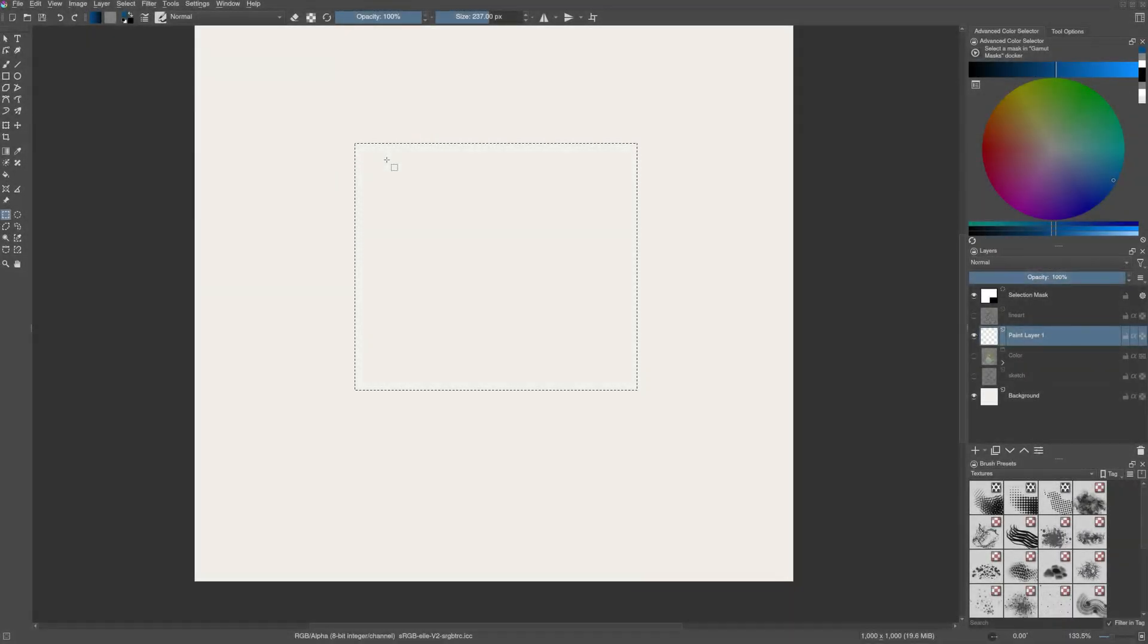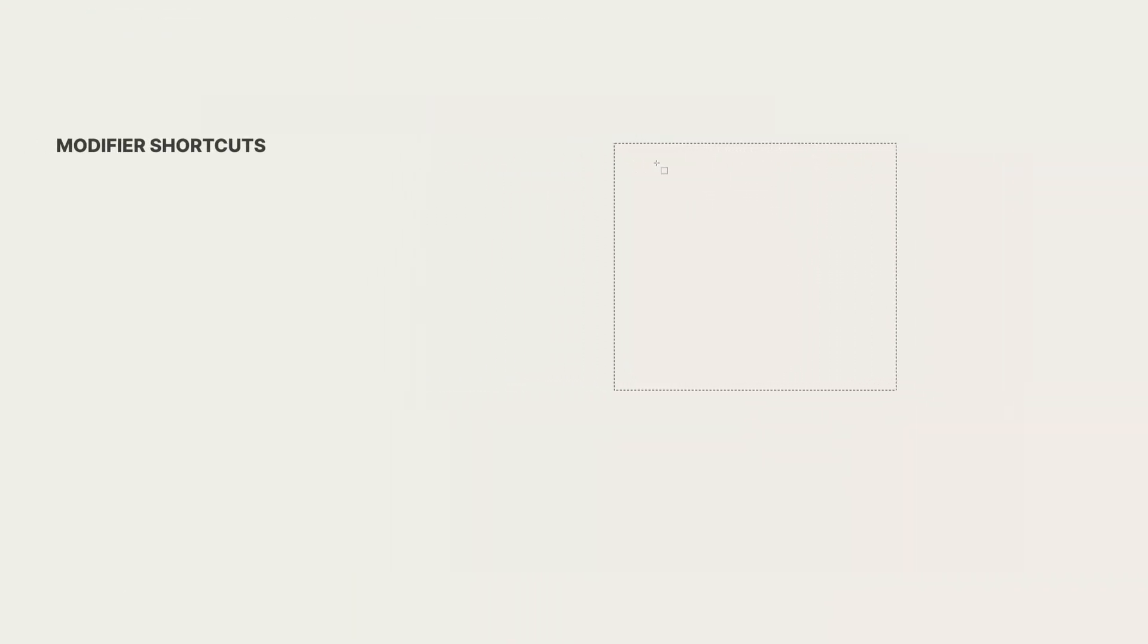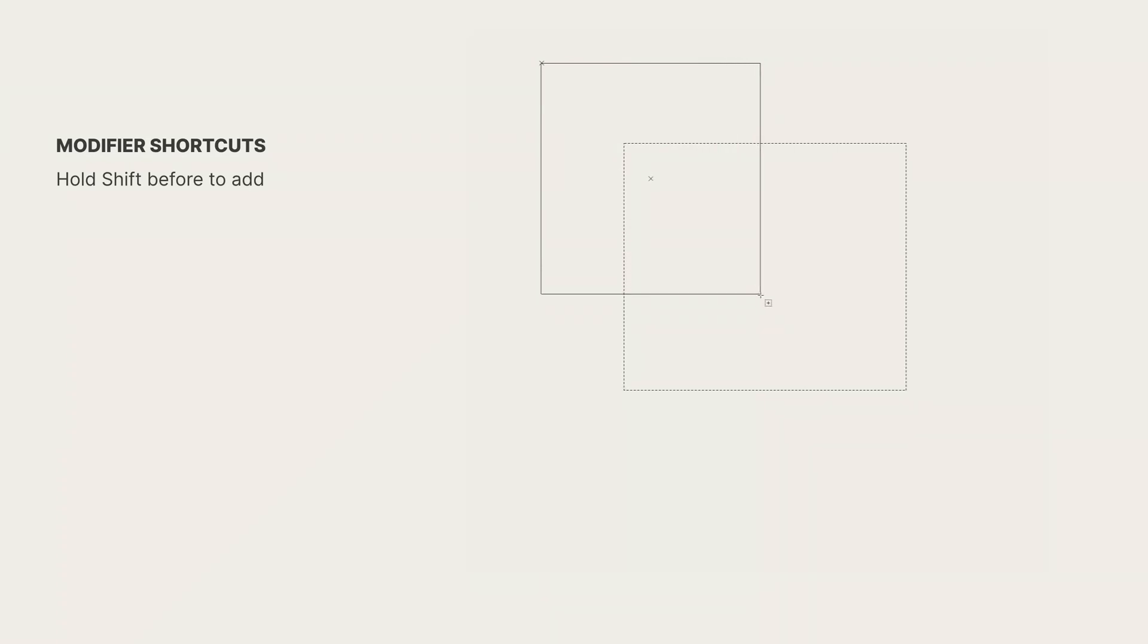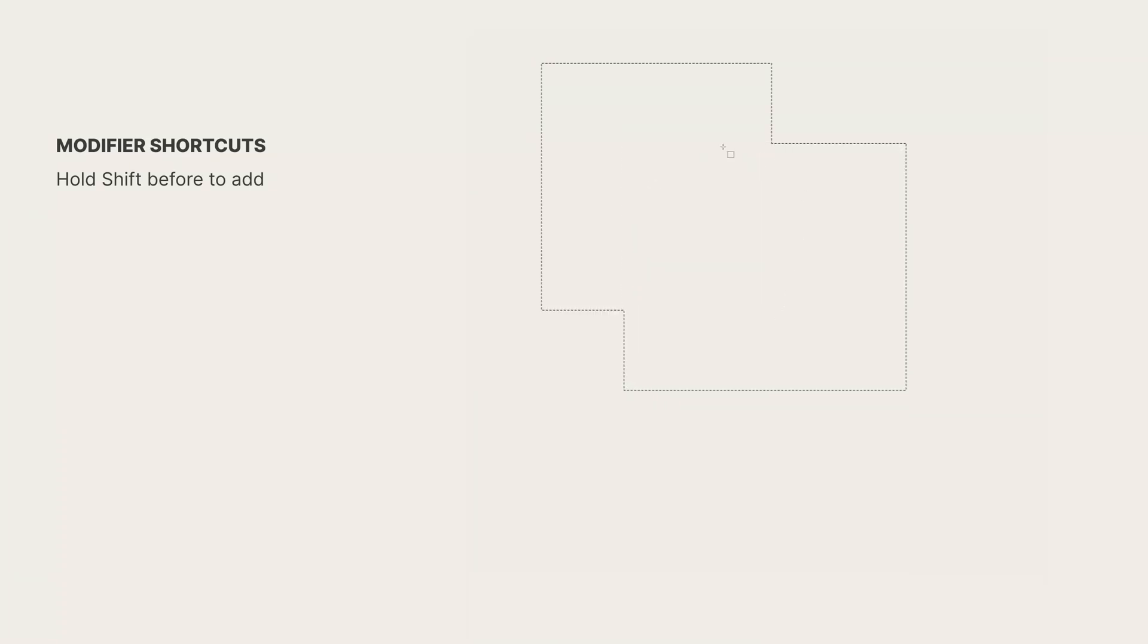Alright, first let us add or subtract the selections. There are modifier shortcuts to help us do that. When we press and hold the shift key before drawing the selection, we can add a selection into the existing one.